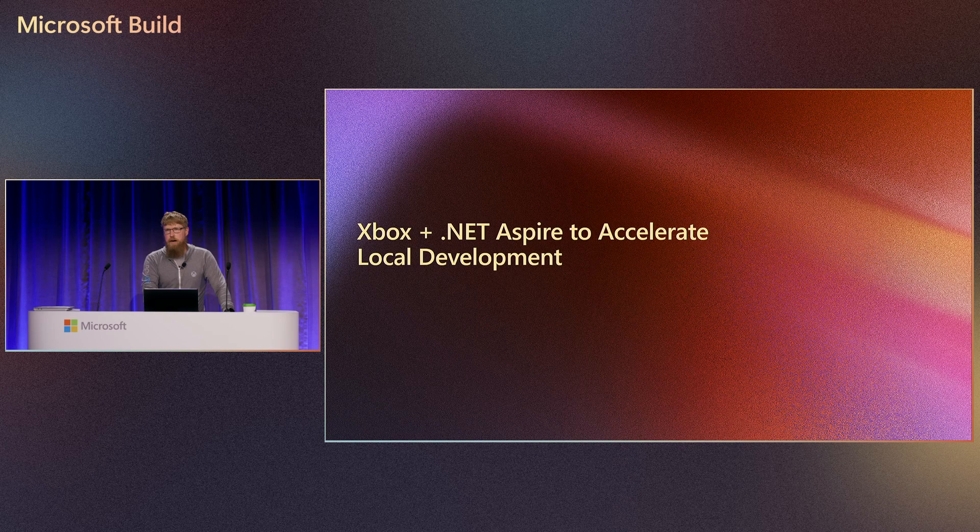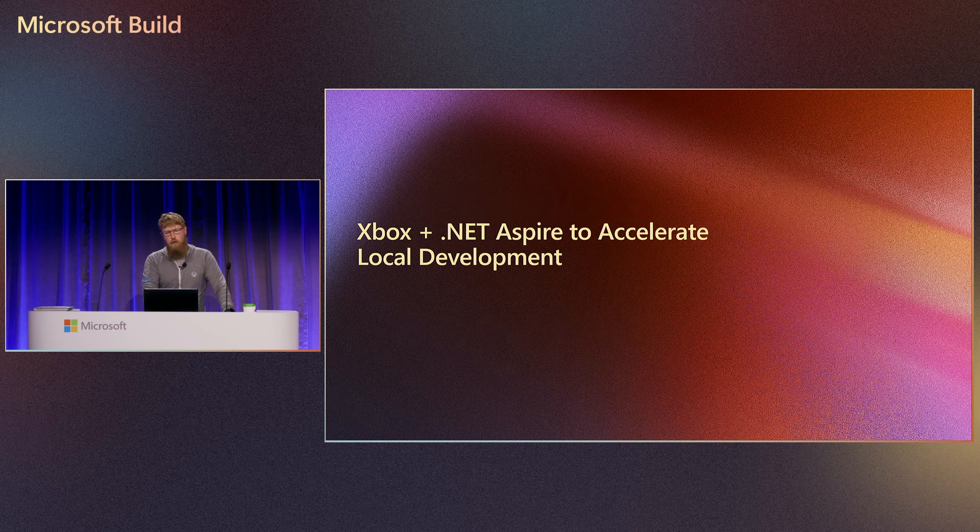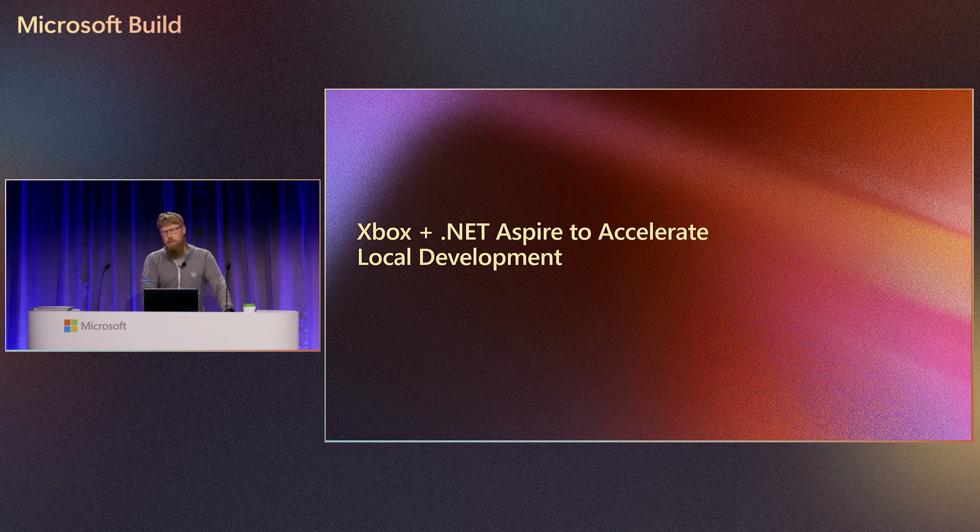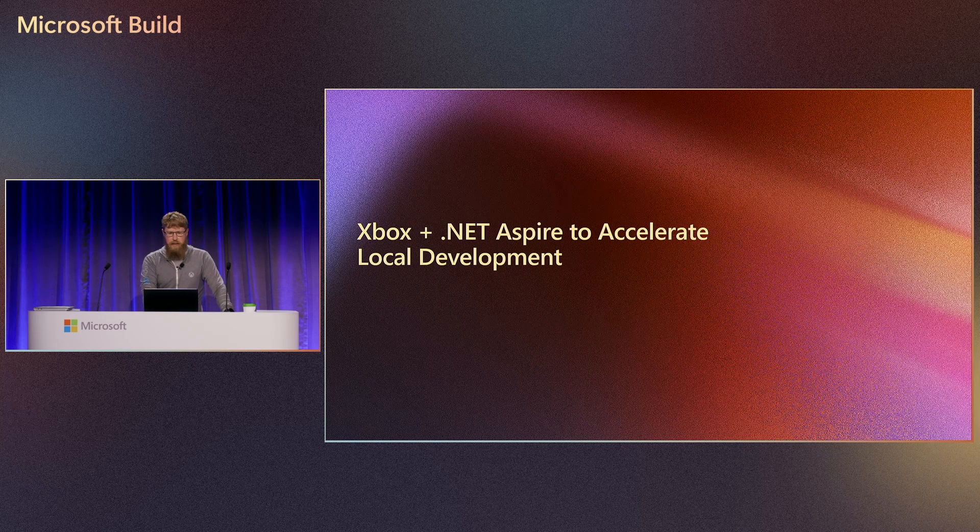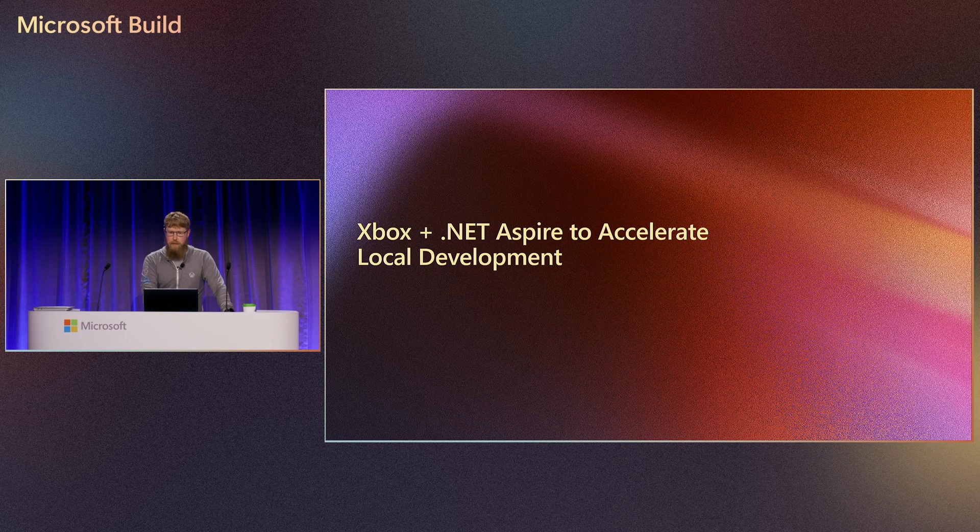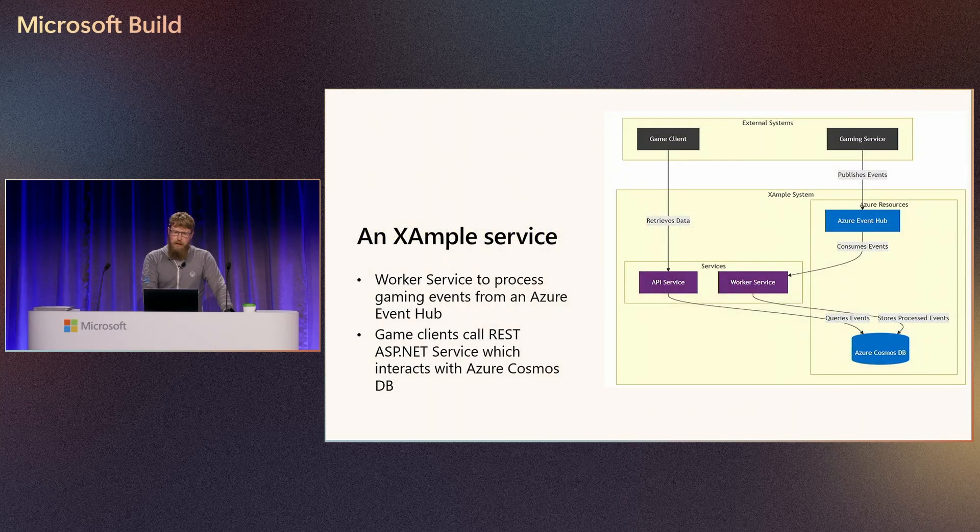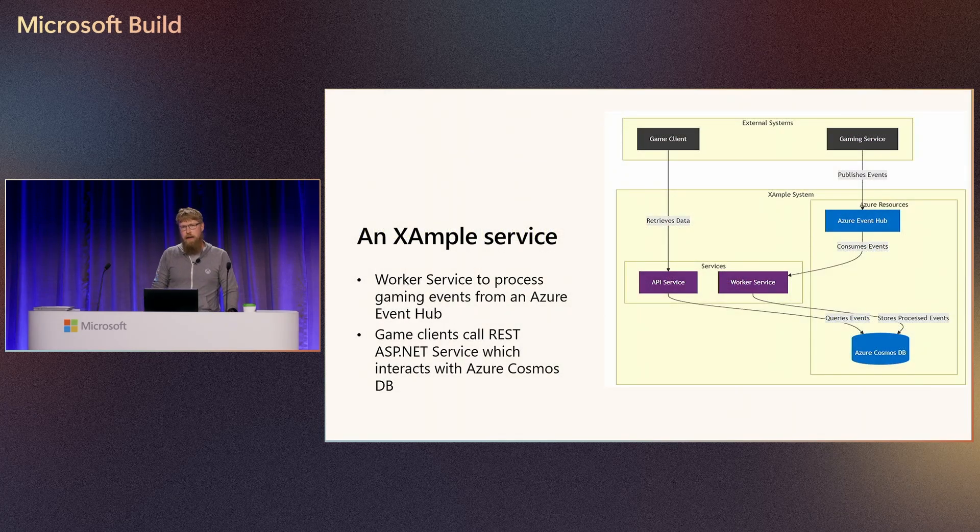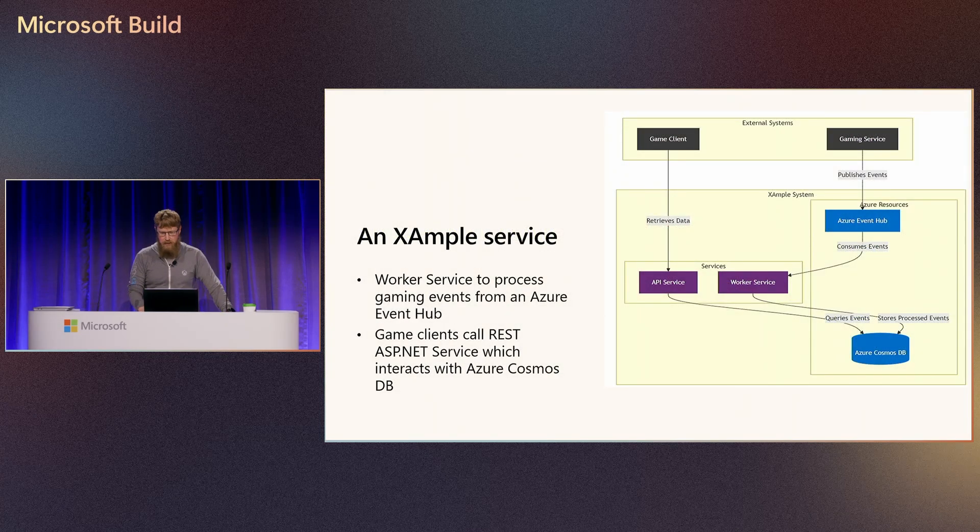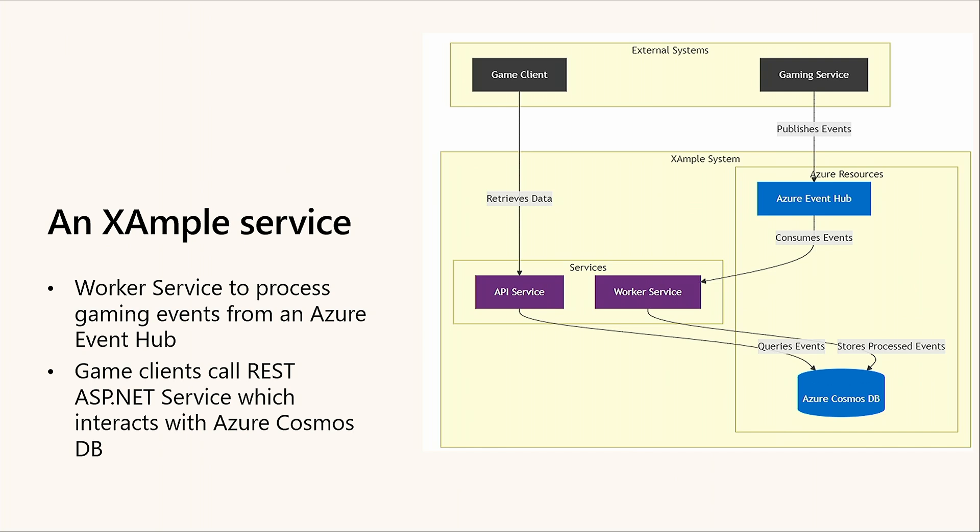Now I'm going to talk about the example service and how we're going to bootstrap .NET Aspire for that. Here's our example service. This is a common pattern that we have over at Xbox. We have an Event Hub that receives events from other gaming services. Our worker service is going to process those events and send them to a Cosmos DB. Then we have an API service, which is our REST-based layer. It's going to call out to the Cosmos DB from a game client, and then maybe we'll do some calls to some other services, do some joins, whatever we need to do, and then return that as a JSON payload back to the game client.